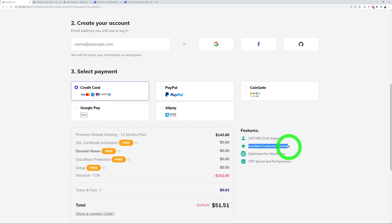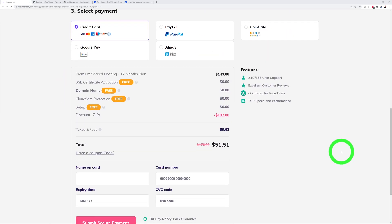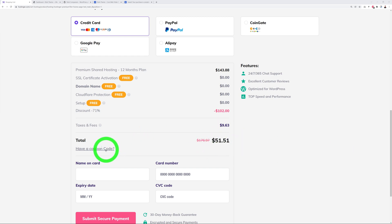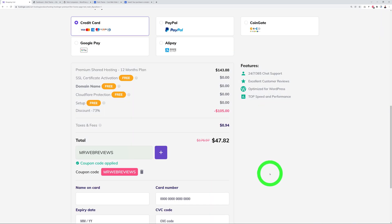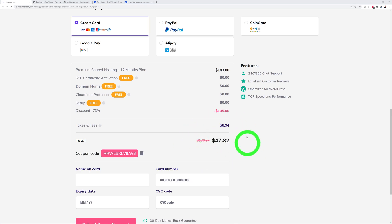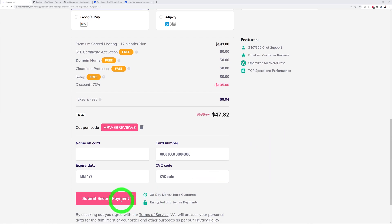The quality of service here is absolutely outstanding, as you can see from the excellent customer reviews. Next, enter your email address and select your payment method. I'm also going to give you a coupon code to save even more. At checkout, select 'I have a coupon code' and type in MRWEBREVIEWS in capital letters, then click the plus sign. This brings your total down to just $47.82 for the whole year. After that, simply submit the payment.